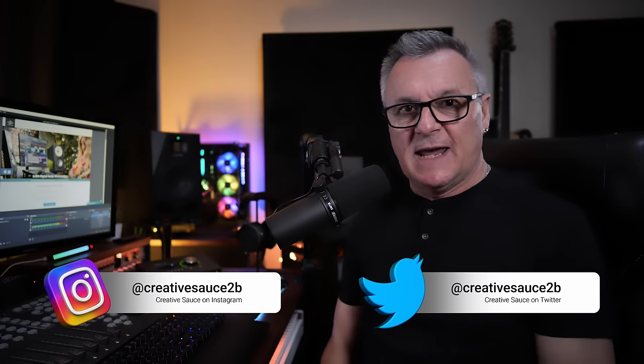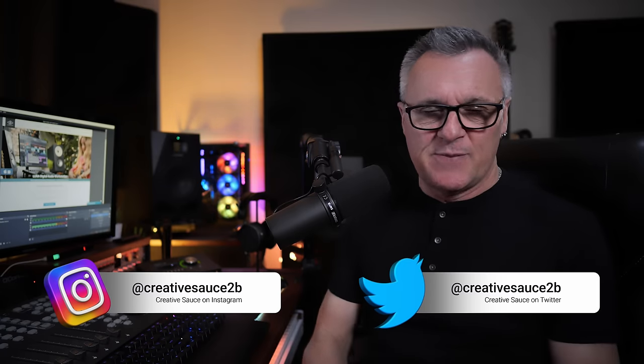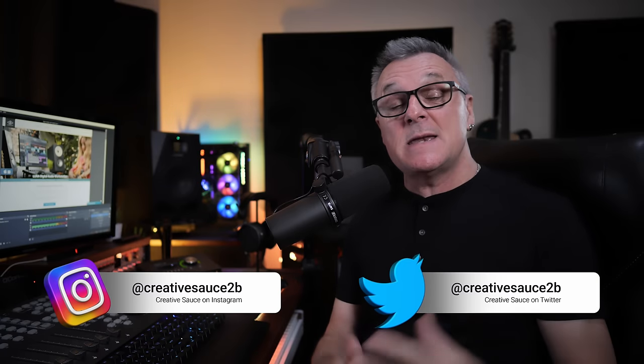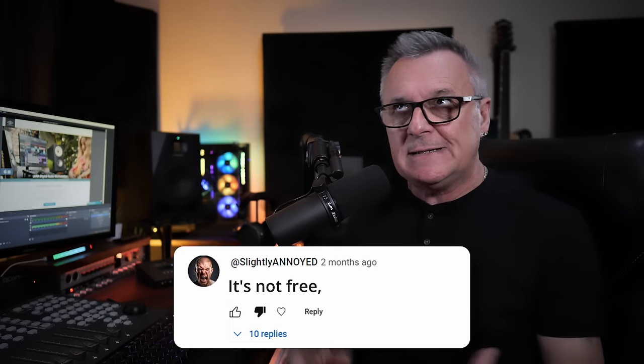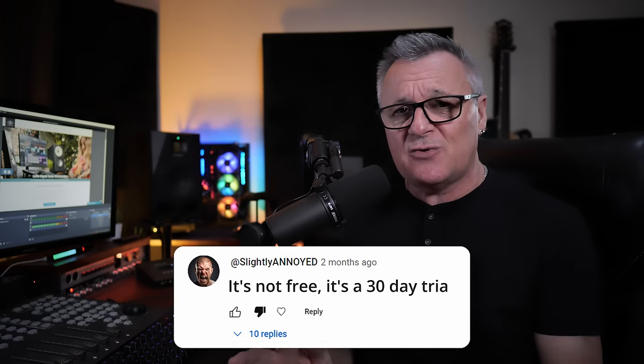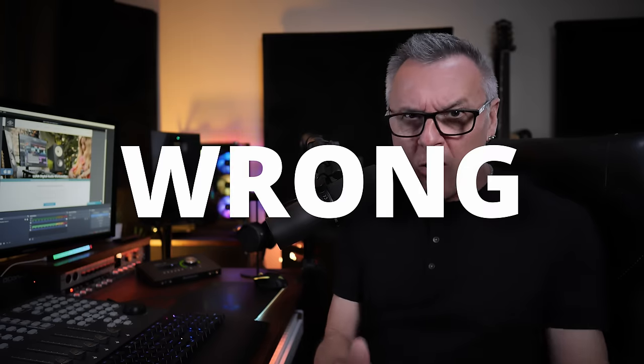Now, since I made my initial video about Luna being free, a number of people interjected in the comments saying things like, it's not free, it's a 30-day trial. And I guarantee they definitely used that voice. Now, those people are, how shall I say this, wrong. But let's head over to the webpage to find out why.